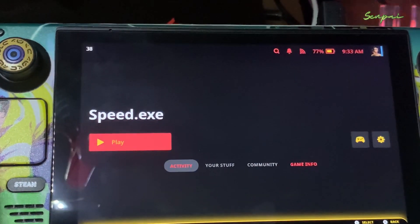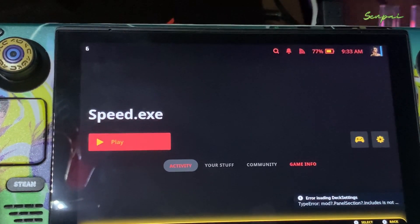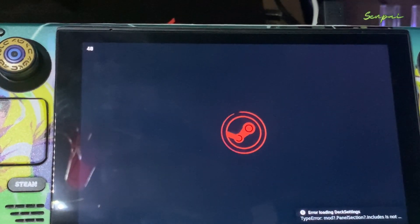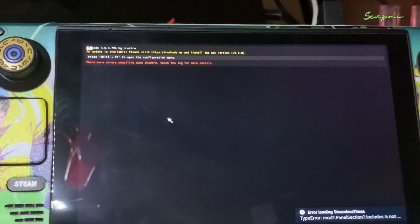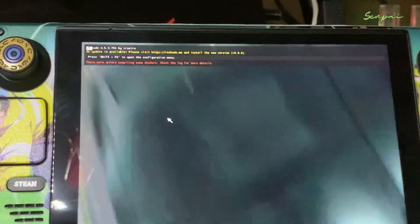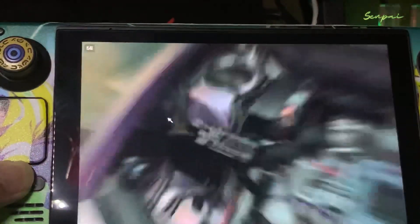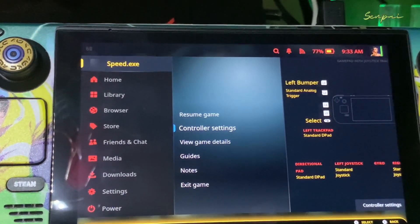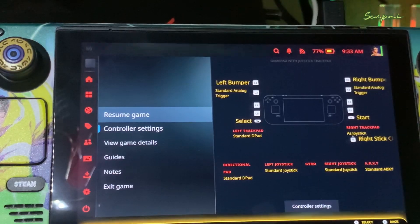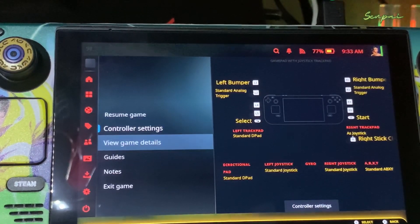There we go, we're open here. Alright guys, it's working! It's not working in desktop mode, but in gaming mode it's working.